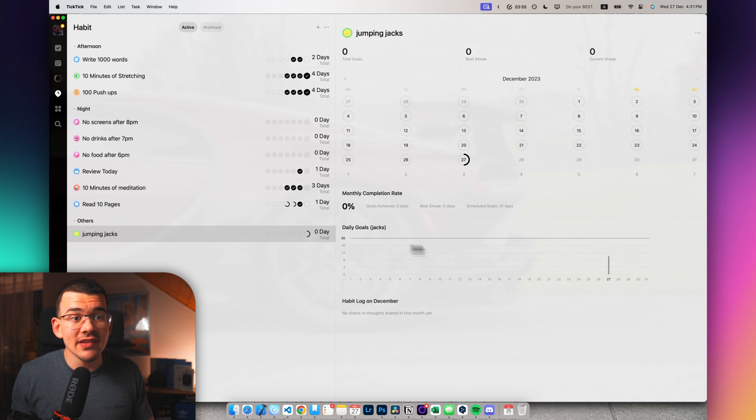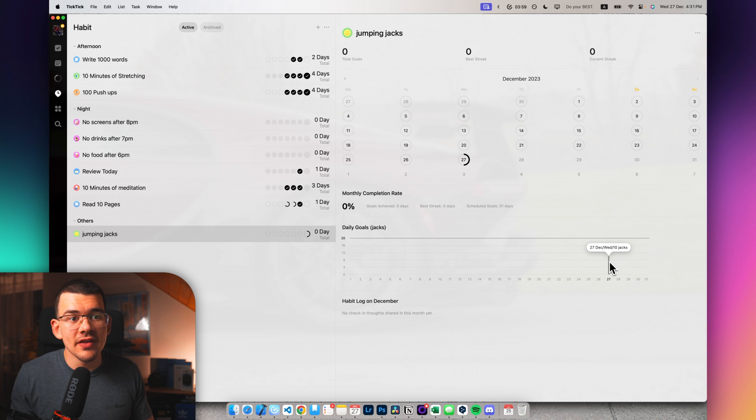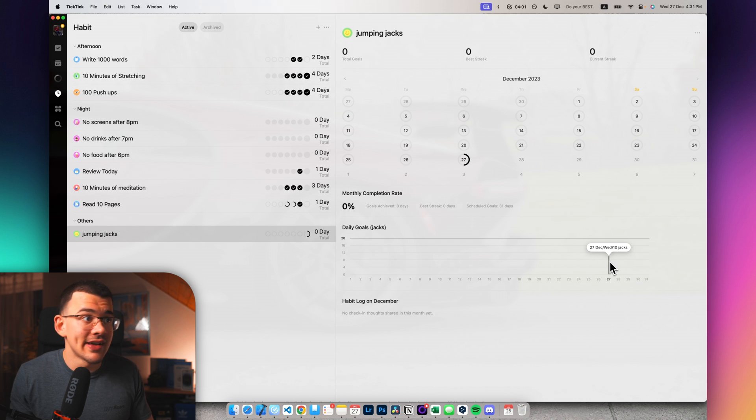And here is my daily goal of jacks. That means 20 jacks and I only did half today. And as I hover over it, it actually shows me how many that I did.